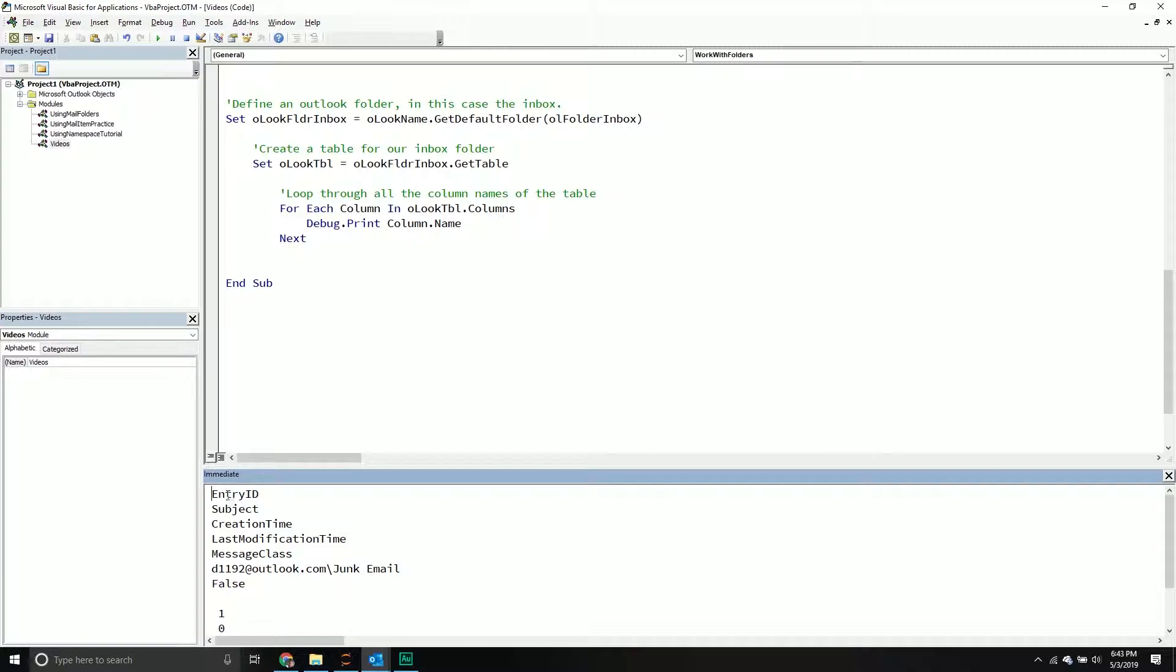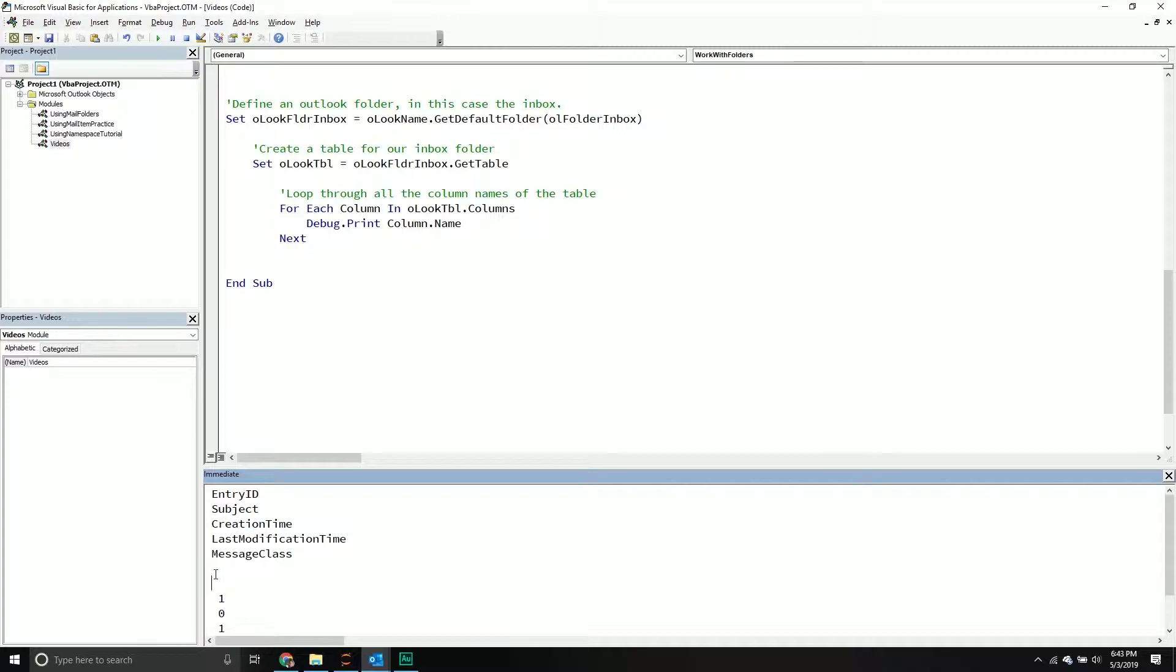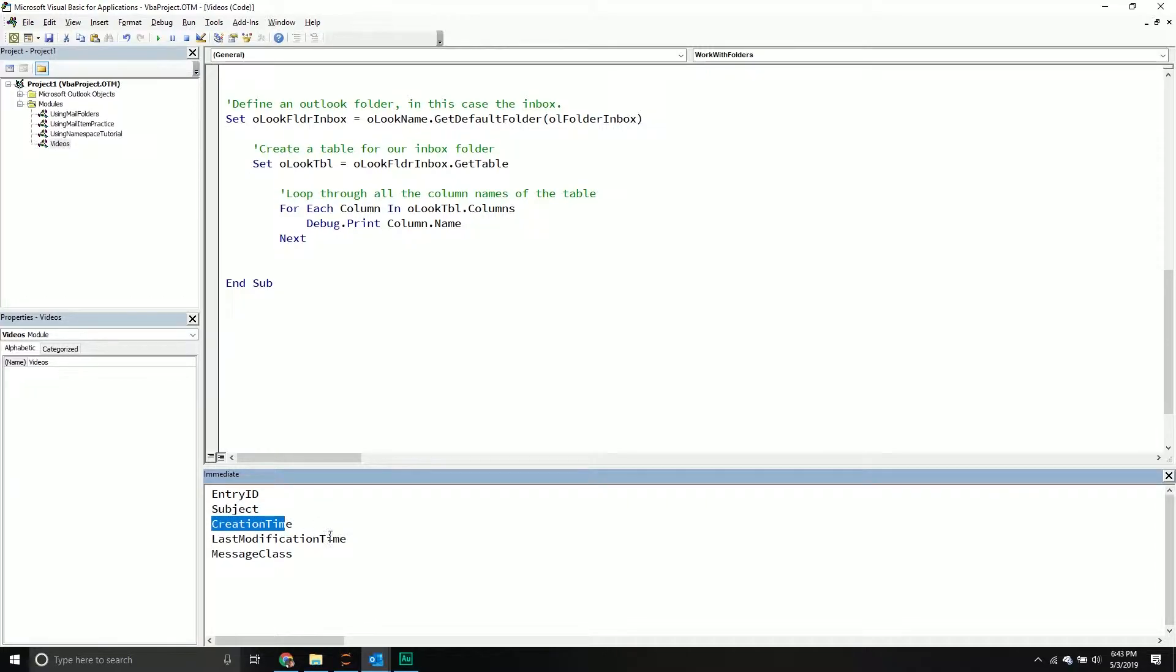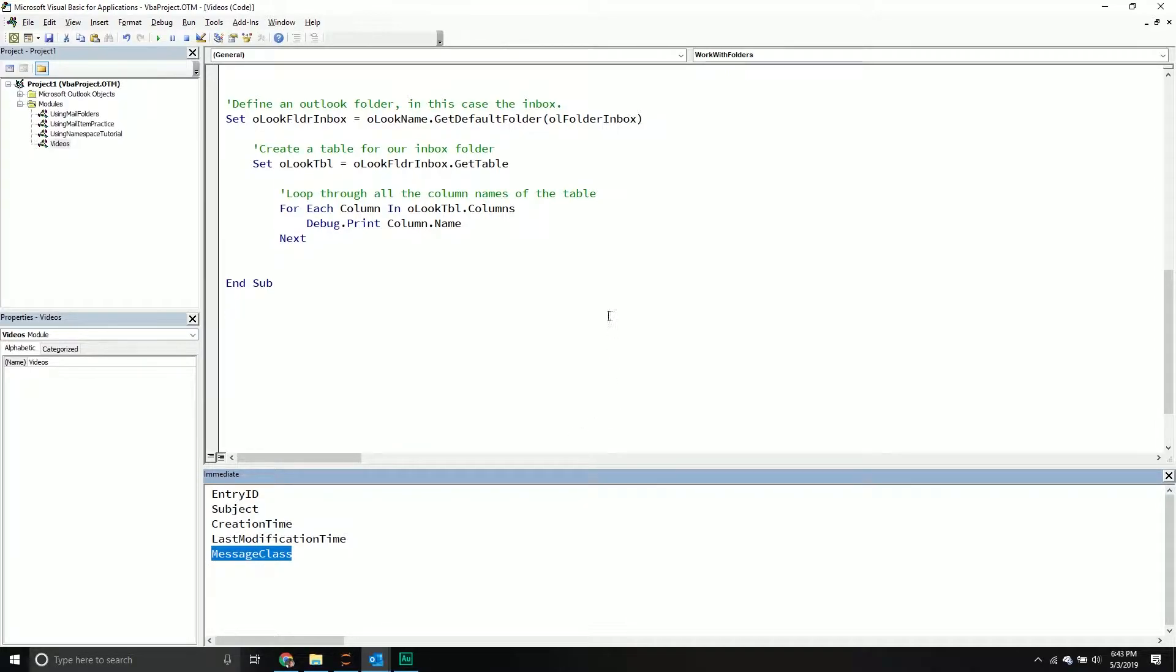So what do we get? These are really the only ones that I care about. We get entry ID, subject, creation time, last modification time, and the message class. So now that we know the column names, let's actually loop through the table to get those different pieces of information.